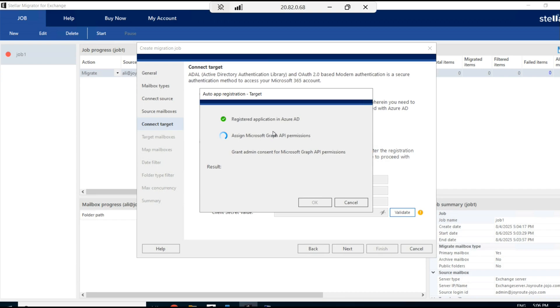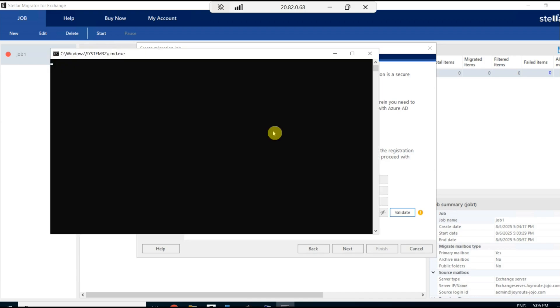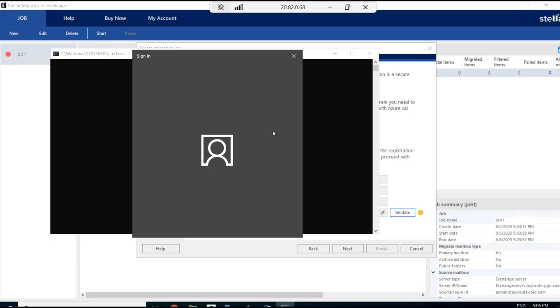Assign Microsoft Graph API permissions, grant admin consent for Microsoft Graph API permissions. In fact, we are connecting our Exchange Server. We are building an API permission, building a bridge between Exchange Server and Microsoft 365.